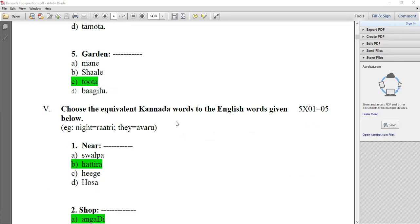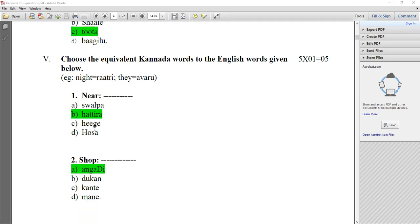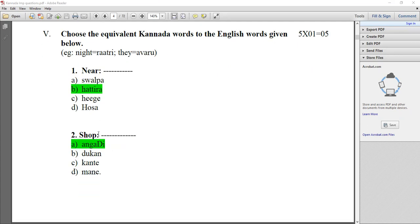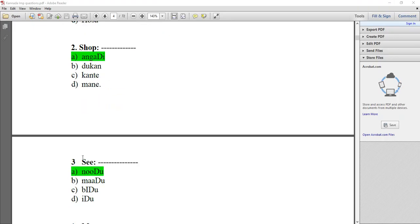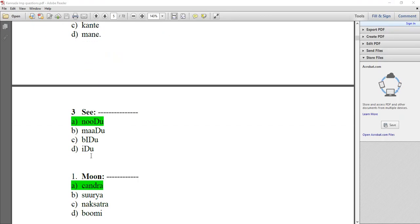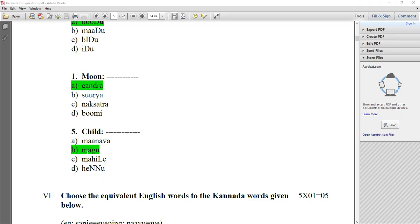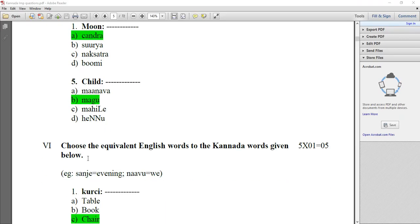Choose the equivalent Kannada words to the English words given — like synonyms. Near — Hattirya, option B. Shop — Angadi, option A. See — Nodu. Moon — Chandra. Child — Magu.